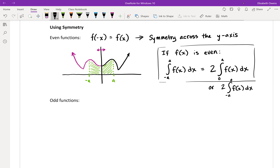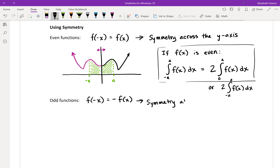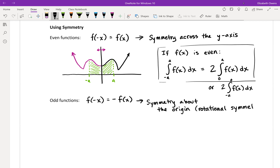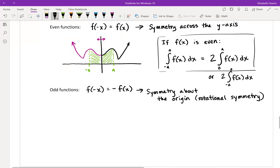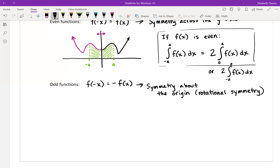For an odd function, f of negative x equals negative f of x. This is a different type of symmetry — symmetry about the origin, also sometimes called rotational symmetry, because it looks like you took your graph and rotated it. Let's make a sketch of an odd function.